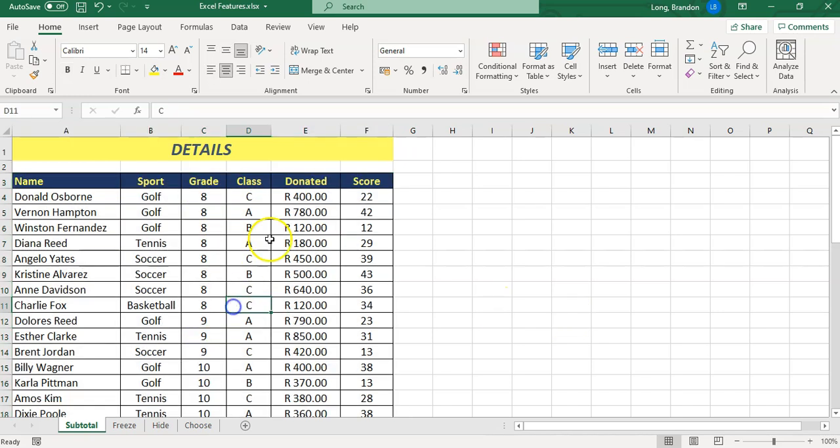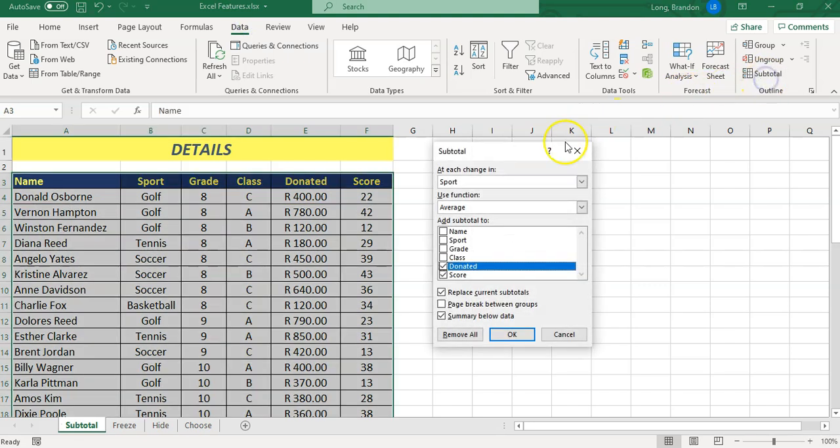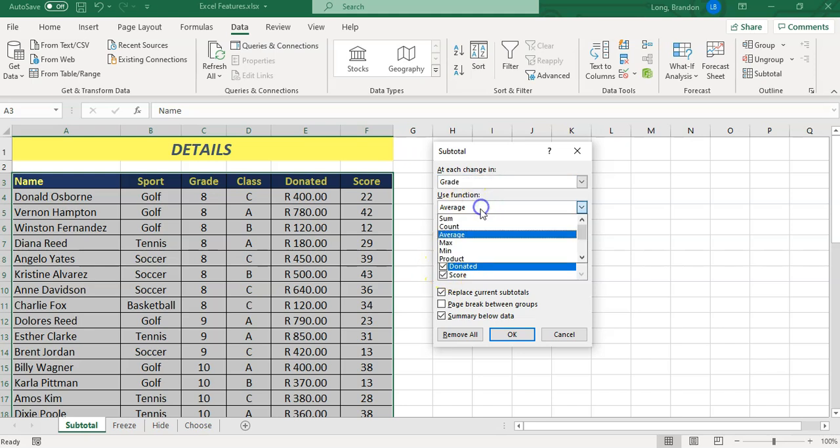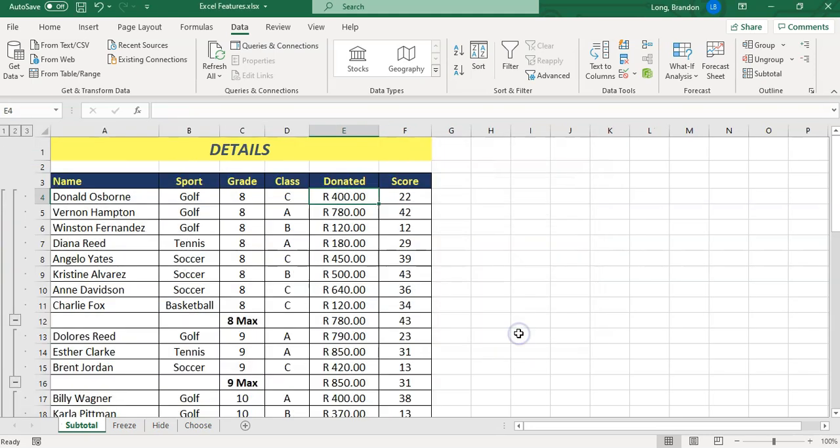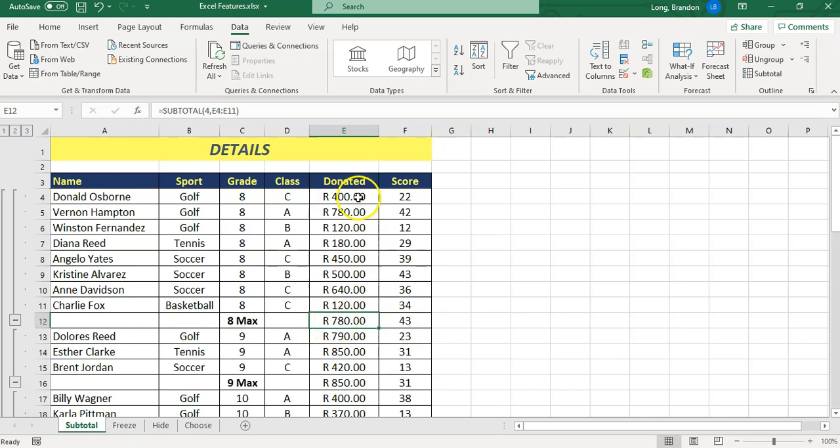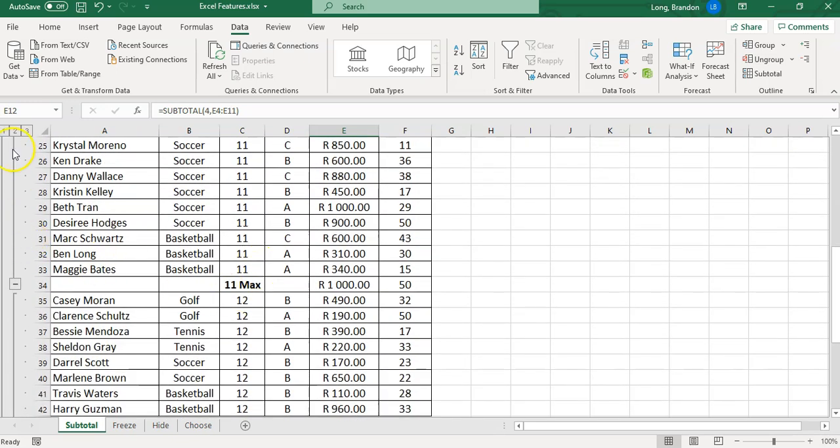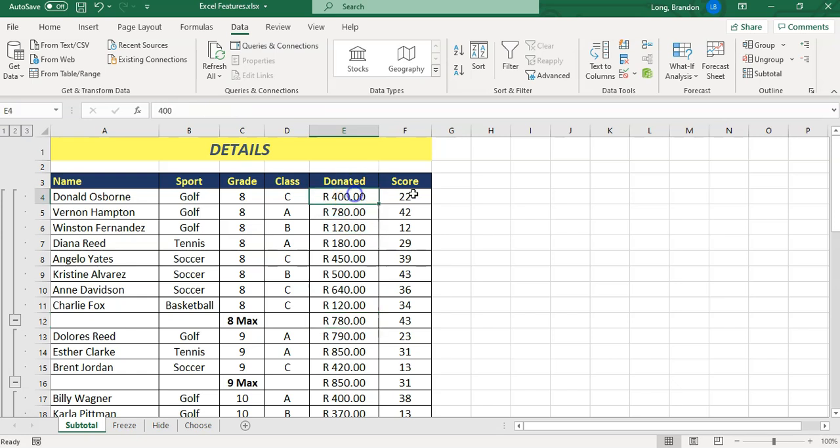Now when we do the data subtotal feature, we can group it according to grade. Maybe we want to find the max donated and the max score. If I click OK on that, now we've got it grouped according to grade 8 and so on. There's the max donated for grade 8 and the max score amongst the grade 8. We've got back to these levels and so on.